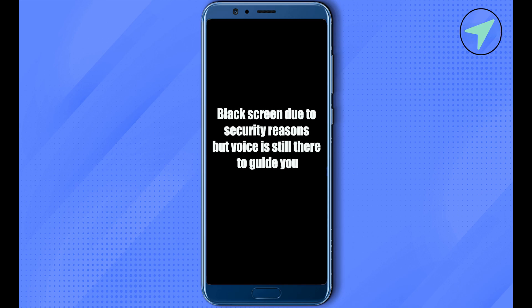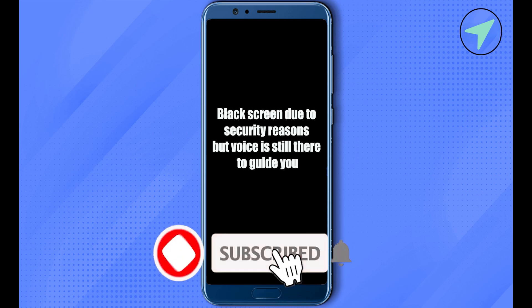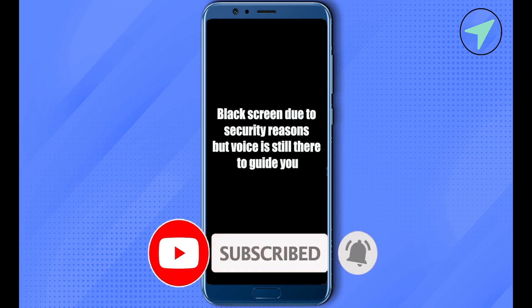And that's how we do it. I hope this video was helpful. Make sure to hit that like button and also subscribe to our channel for more helpful videos.